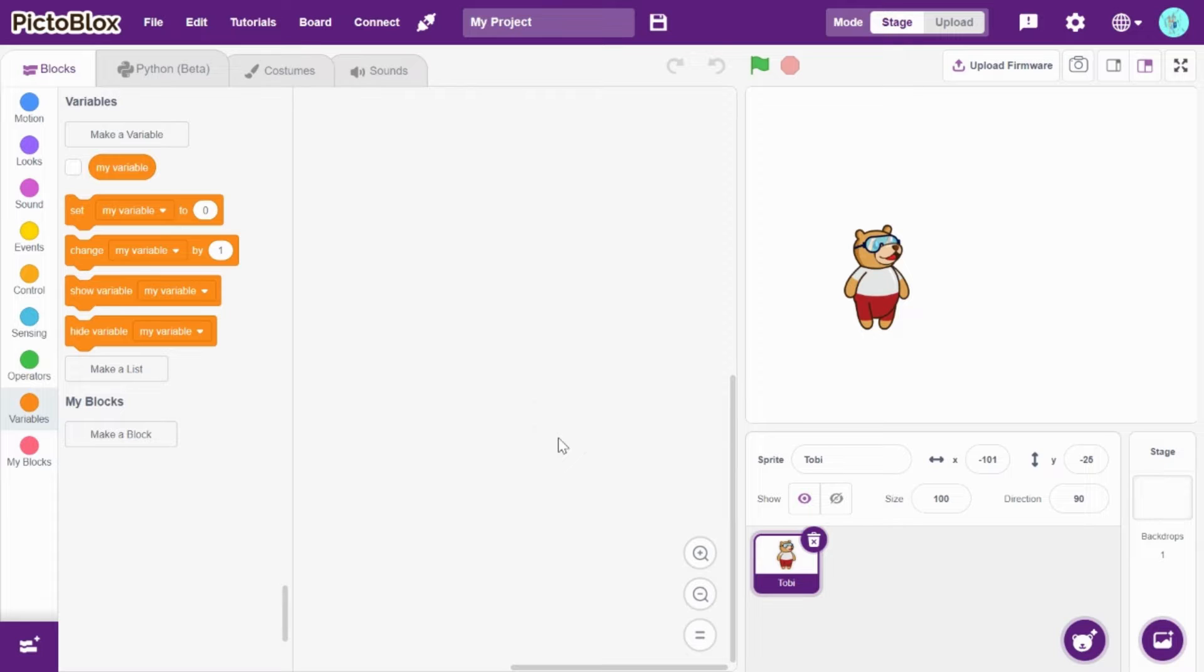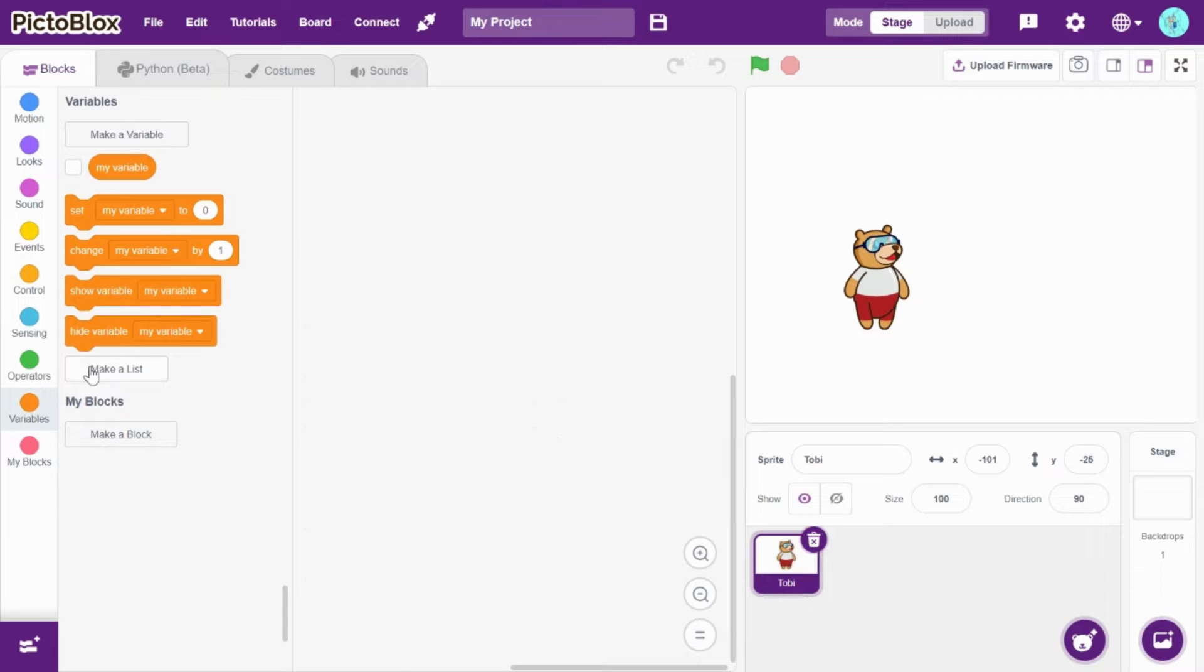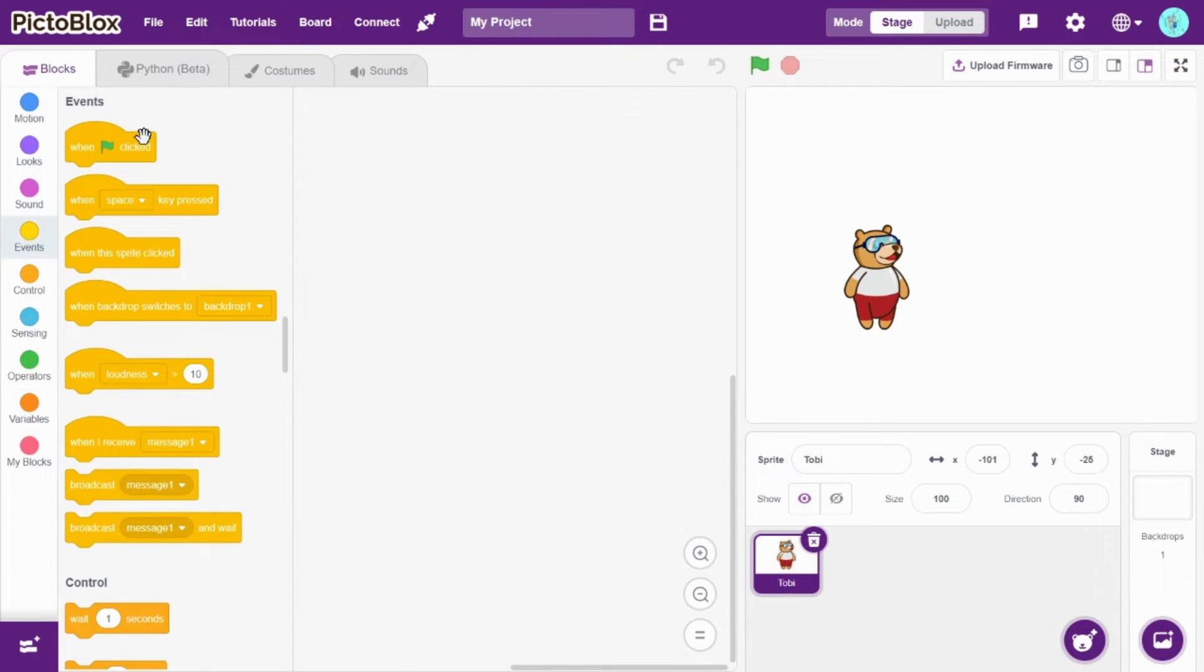Hi guys, welcome back to Size Recording. Today we're going to see arithmetic operations in PicoBlocks. So first, go to events...